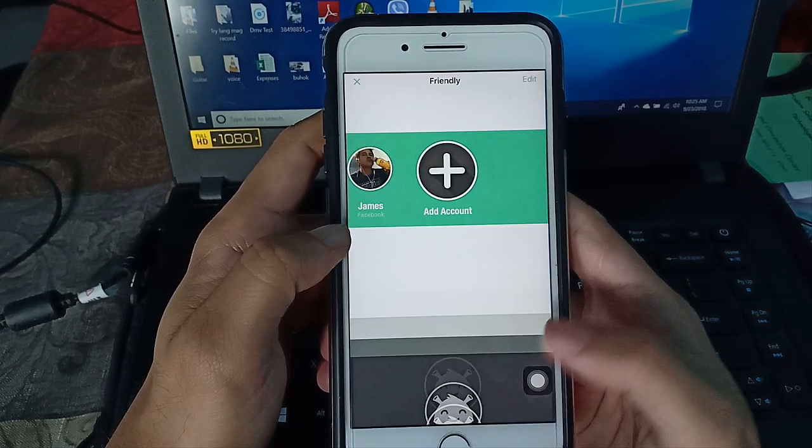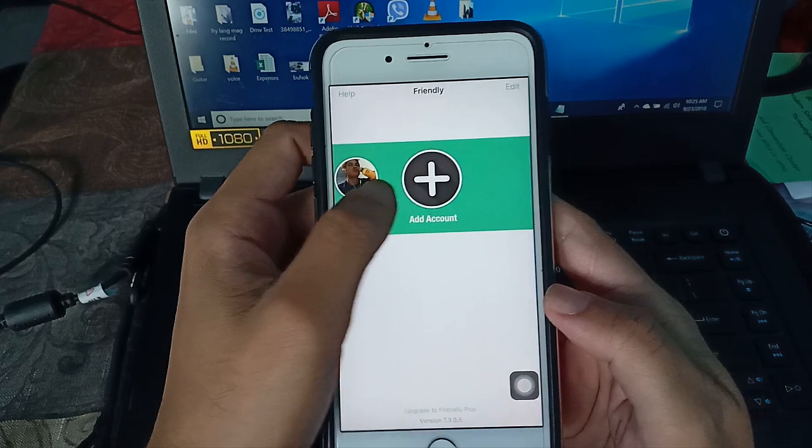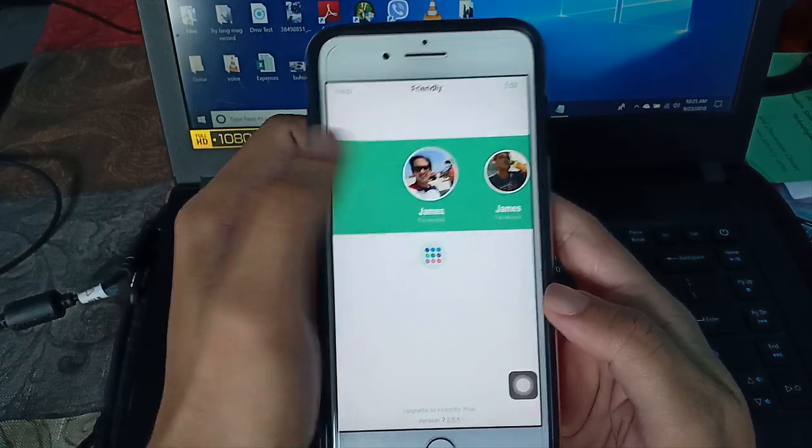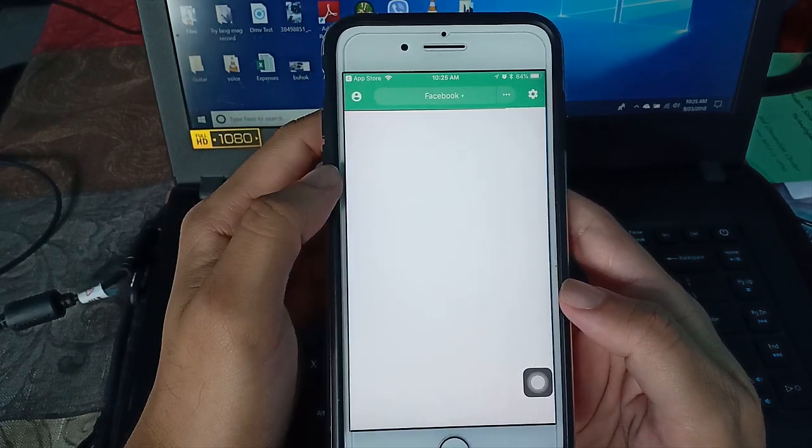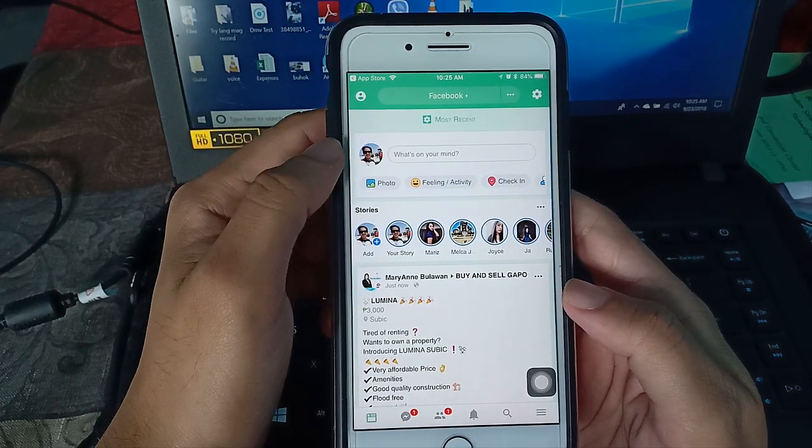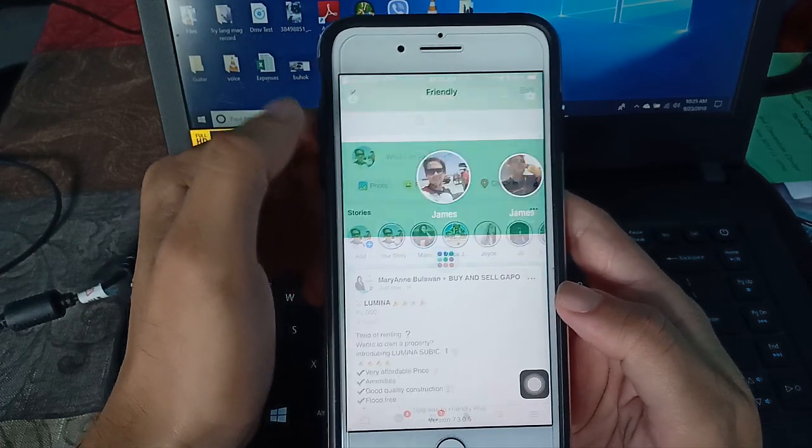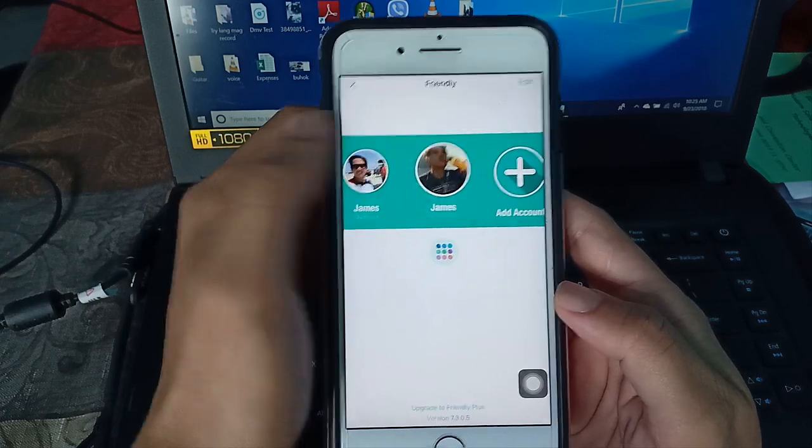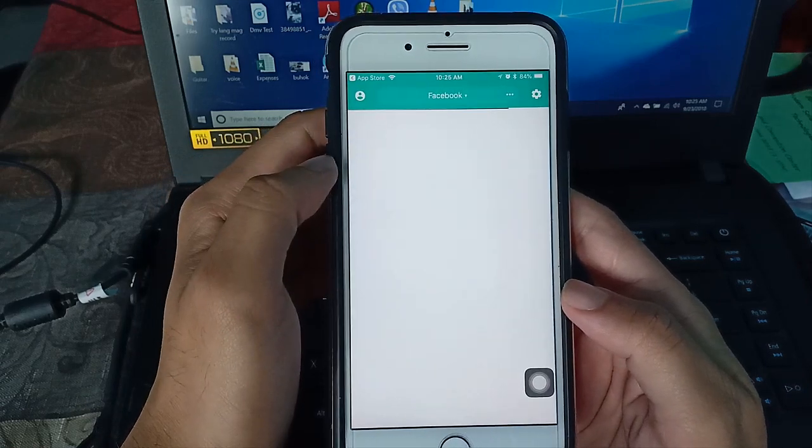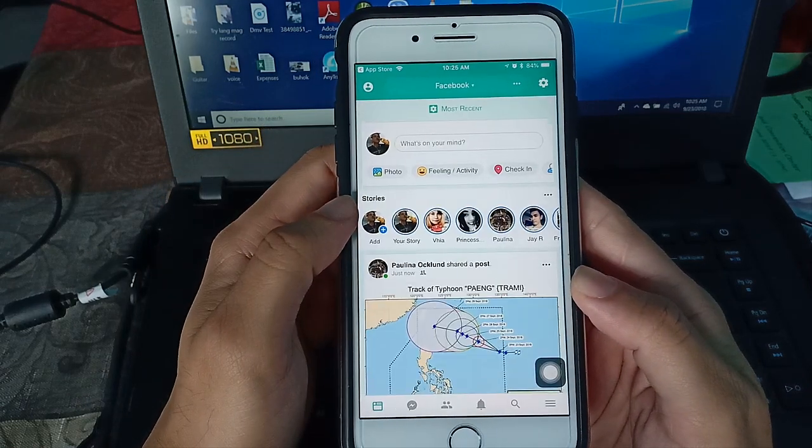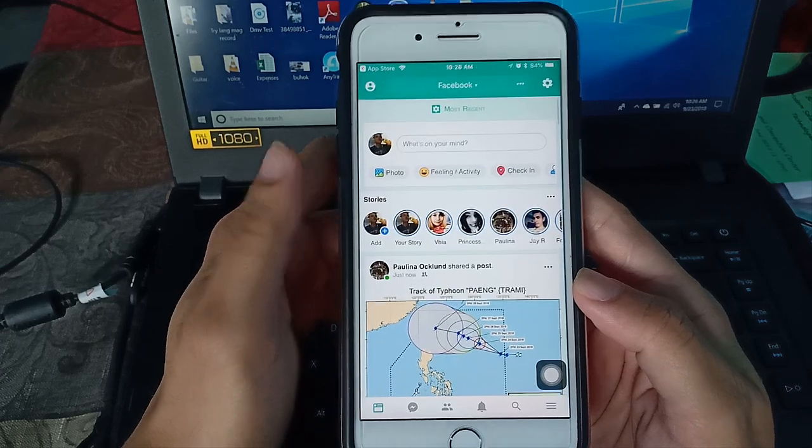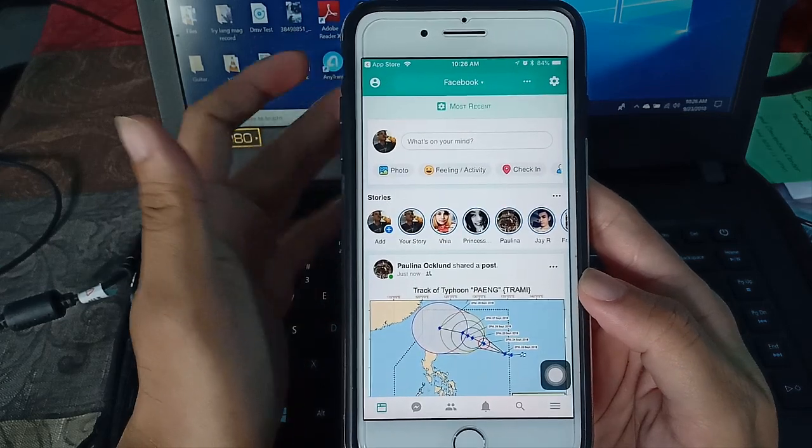So guys, again, I'm already logged in to this account. Then to switch accounts, just go here again. Just slide. Then tap the other account. That's how easy it is to switch accounts using this app.